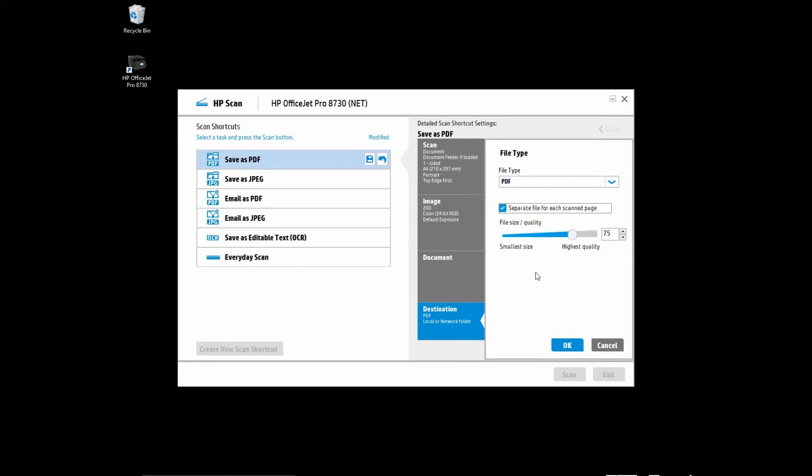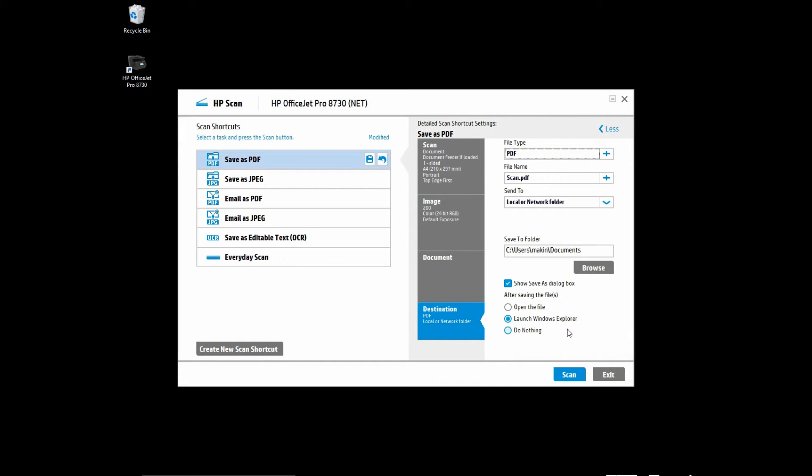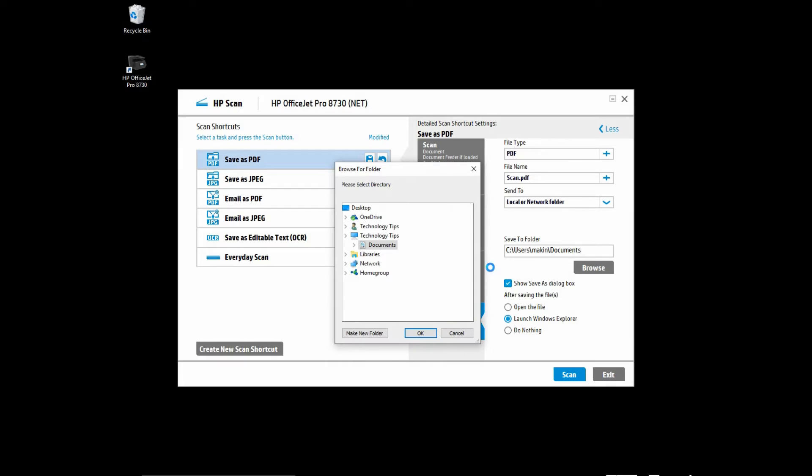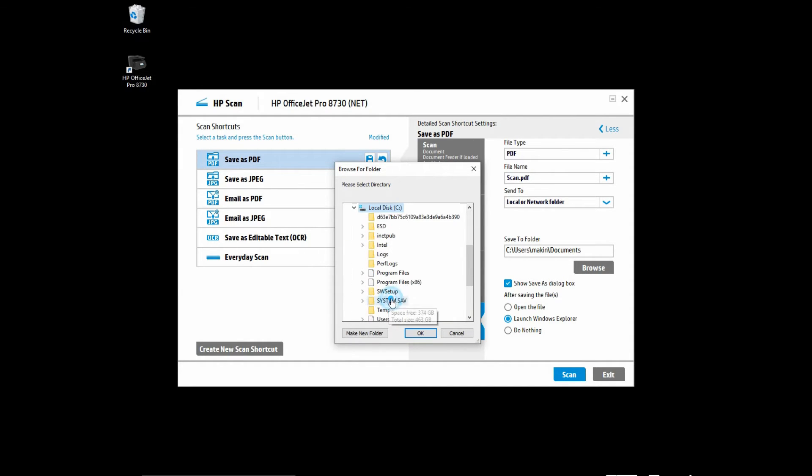Once that is selected, you can select the folder that you want to save the scanned file to. Let's go to Browse and select the folder that we want to save the scanned file to as Temp.